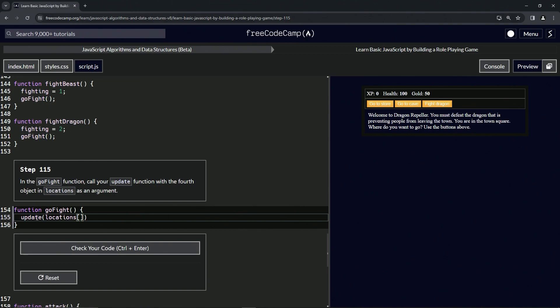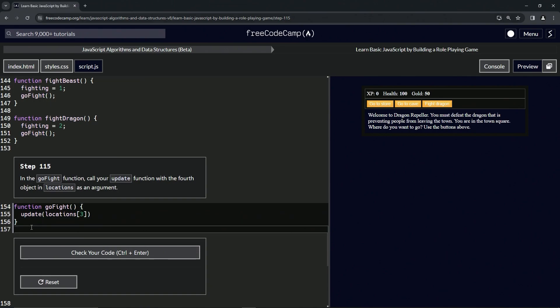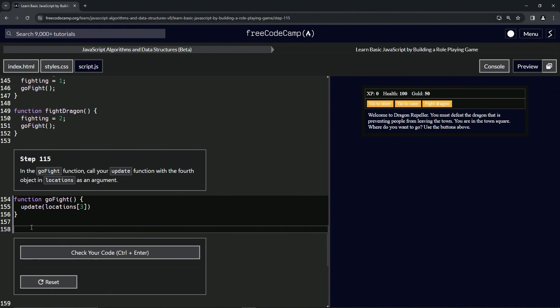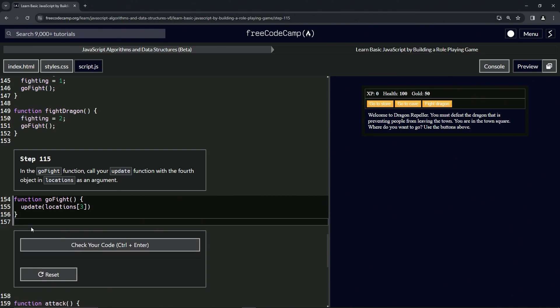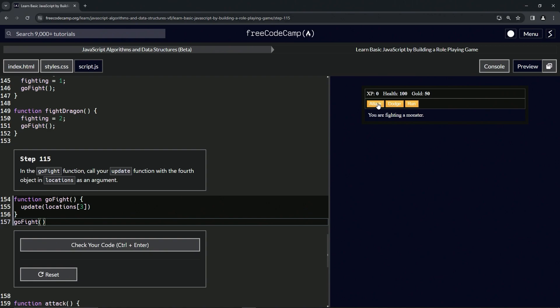All right, and so let's run goFight. We'll say goFight like this with the parentheses, and you see it does this right here: it has the attack, dodge, run buttons.